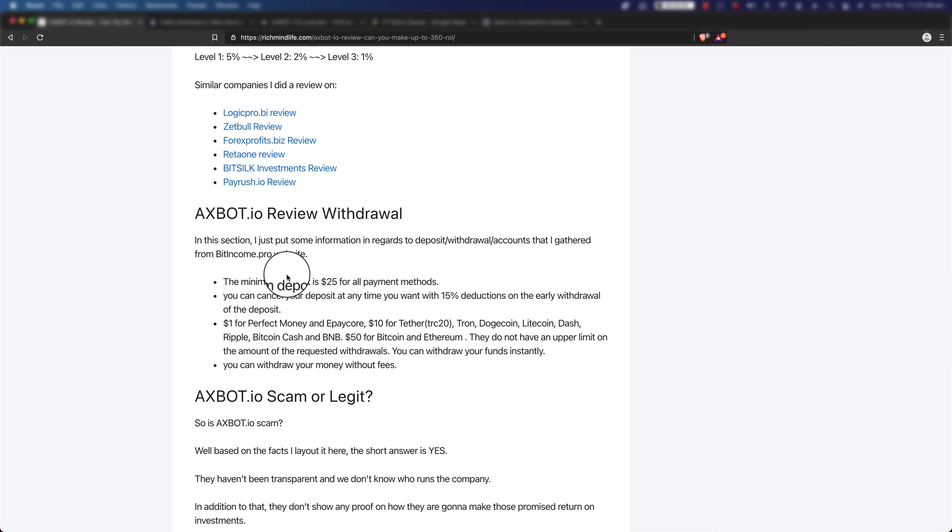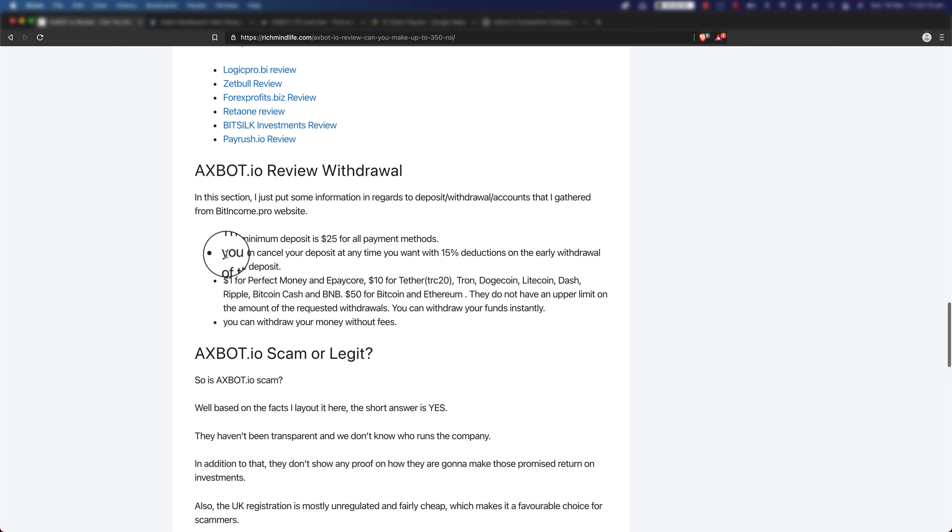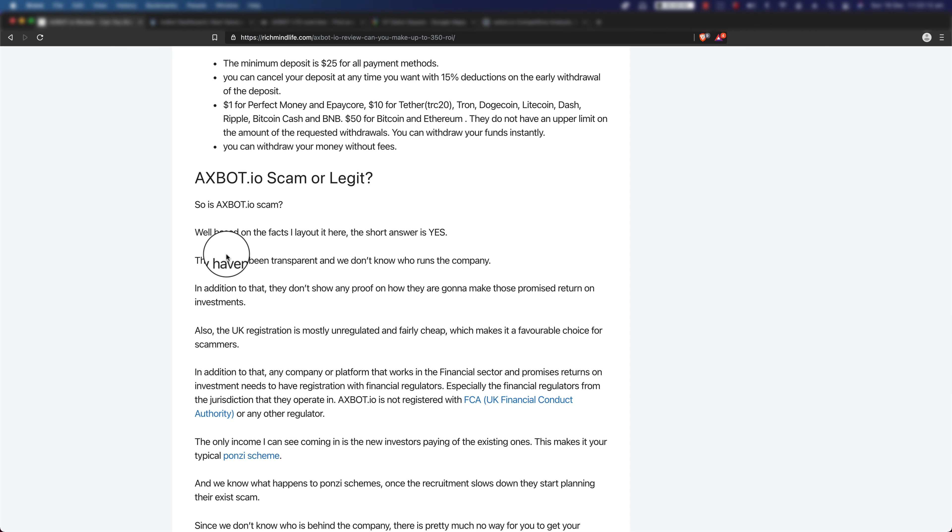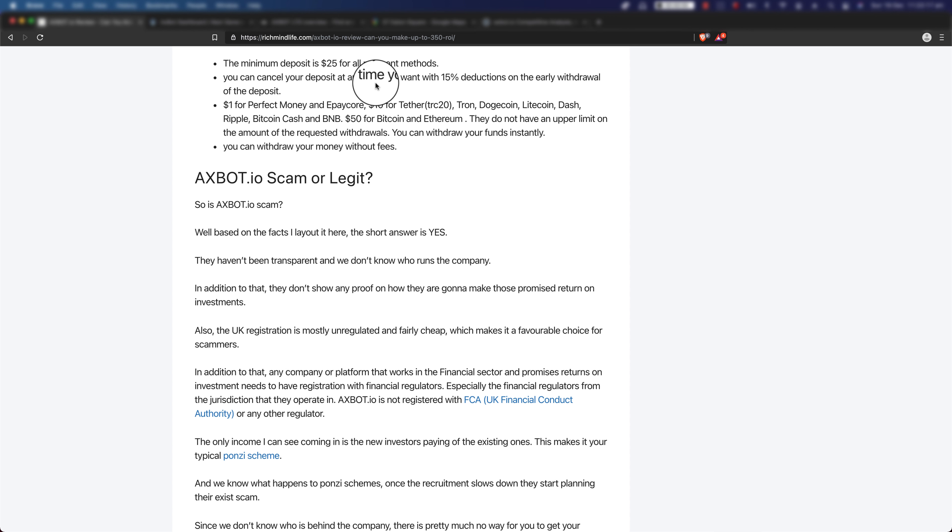Now let's move on to the withdrawals. In this section I just basically put some information in regards to deposit, withdrawals, accounts, and pretty much anything related to money that I could find on their website. The minimum deposit is $25 for all payment methods. You can cancel your deposit at any time you want with a 15% deduction on the early withdrawal of the deposit.